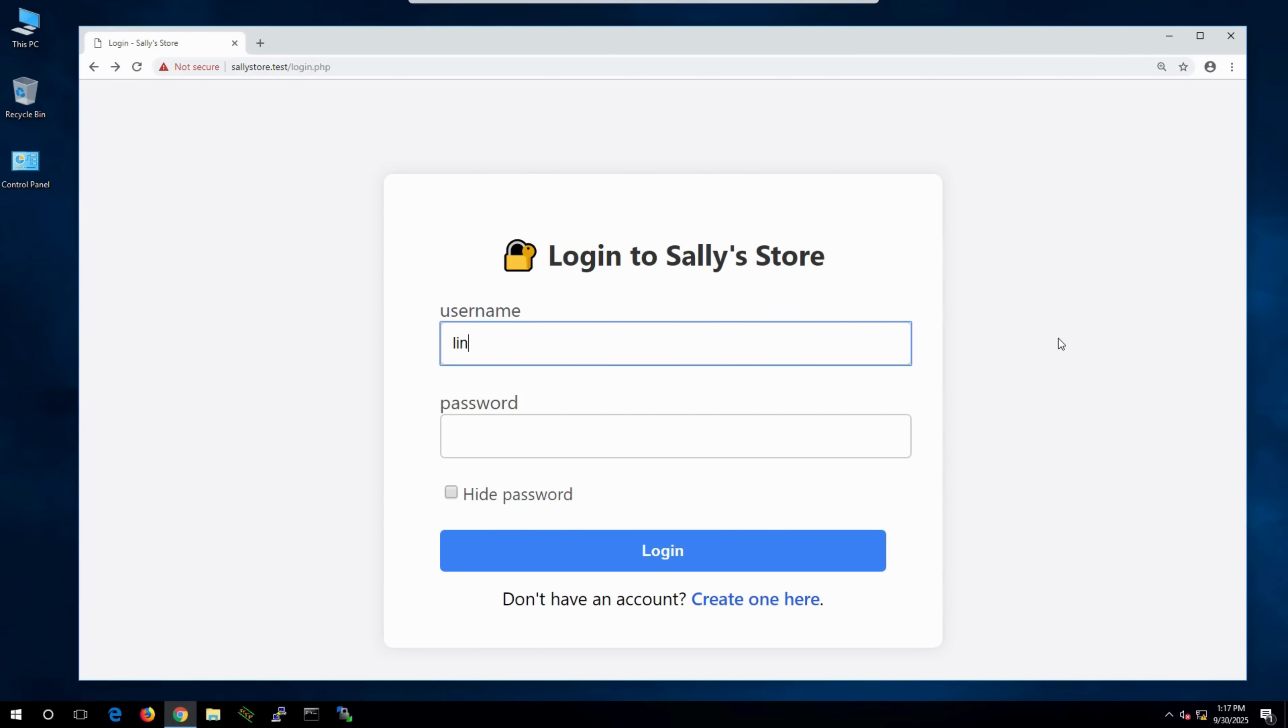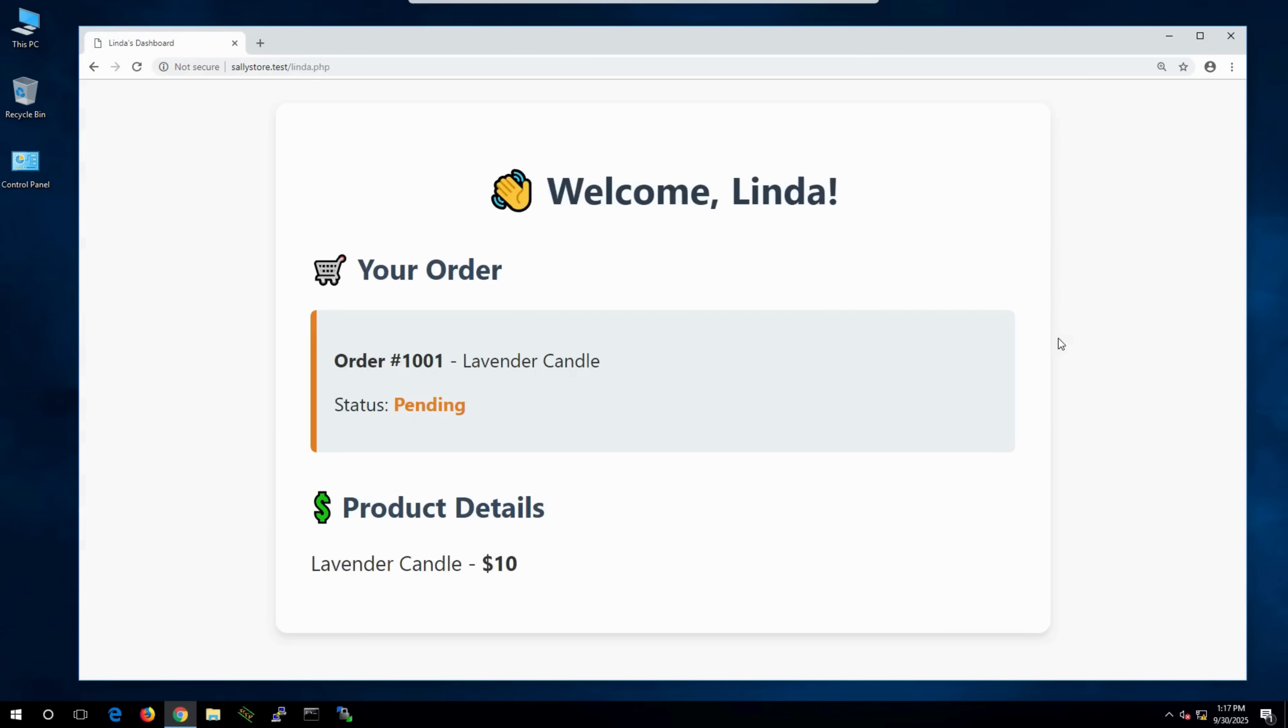Or Linda, a frequent customer. She logs in with her credentials and sees her items still pending in her cart.